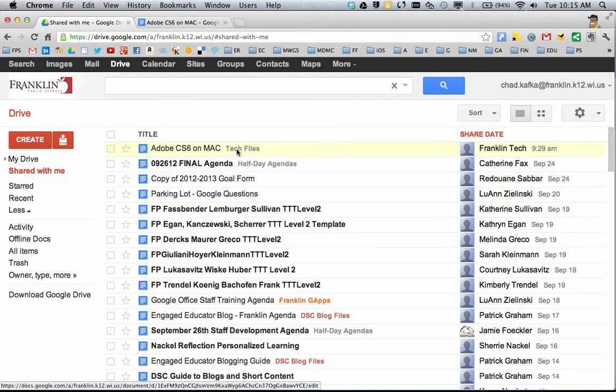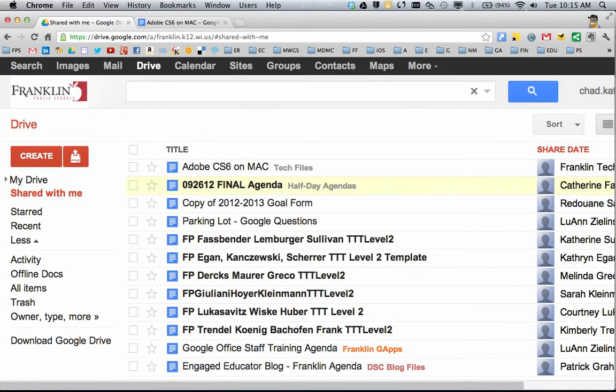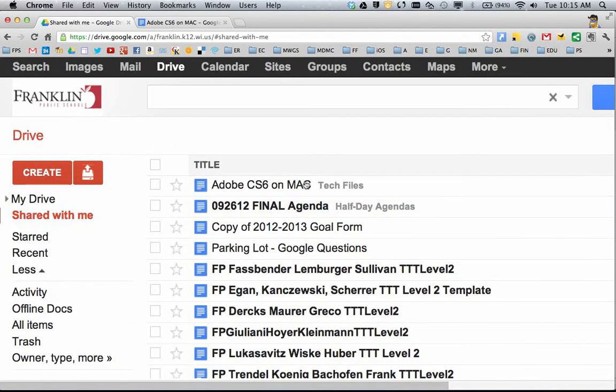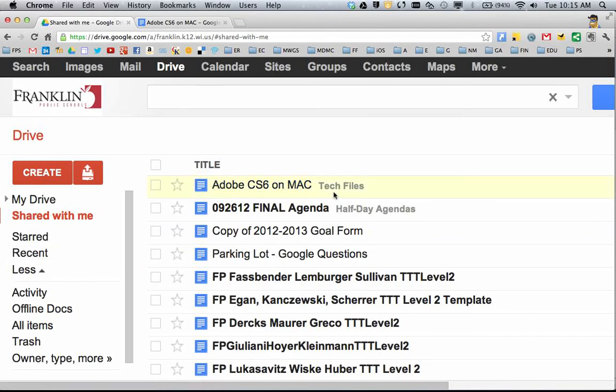You can just assign them to specific folders, and you'll see here, because I've assigned it to my Tech Files folder, when I look at the file anywhere else in Google Drive, it'll say that the folder name will be right after the file name.